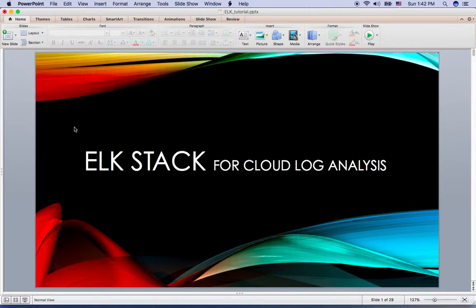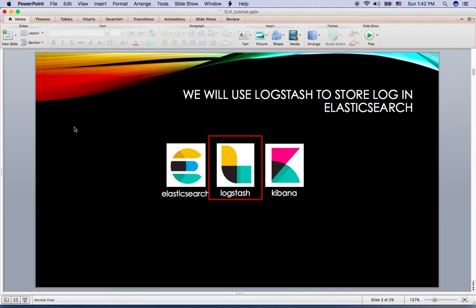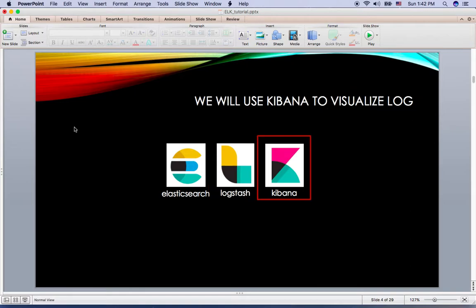In this tutorial, I will cover how to set up ELK Stack to analyze logs from AWS Cloud. ELK Stack stands for Elasticsearch, Logstash, and Kibana. We use Elasticsearch as the database where we store all the logs from the cloud. Logstash receives all the cloud logs and stores them in Elasticsearch. Kibana visualizes logs from Elasticsearch through the browser.